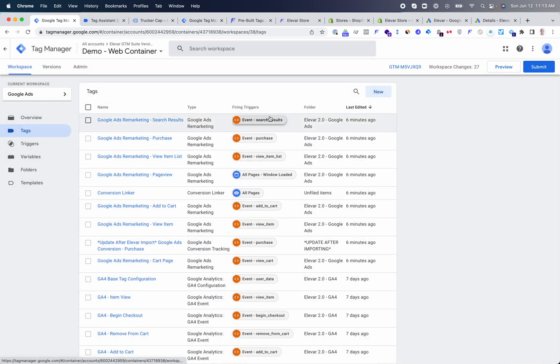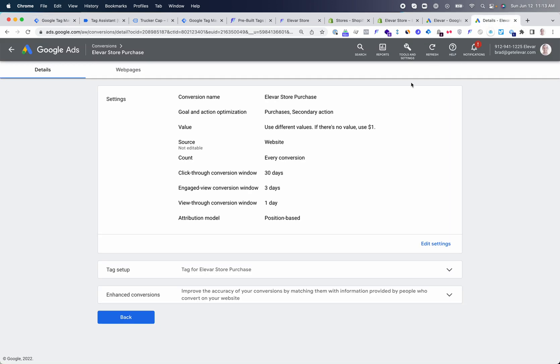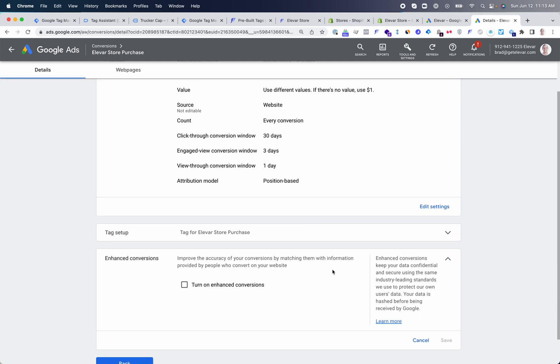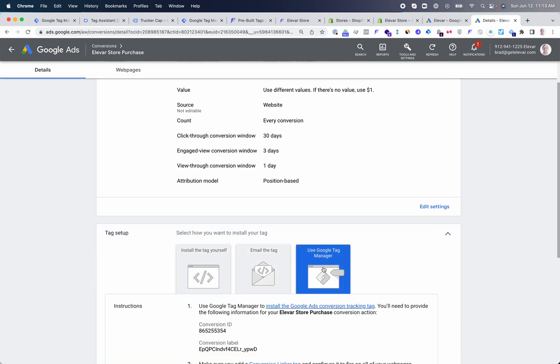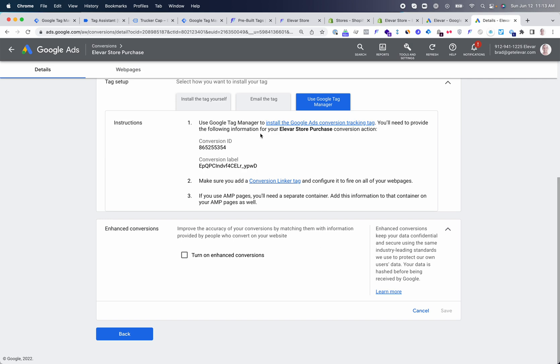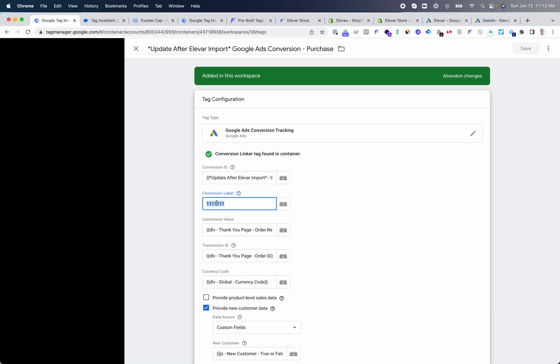For your conversion events, there is an additional step here. You'll see the purchase conversion event. Inside Google Ads, once you create your purchase event or use an existing one, we'll go through the tag setup, grab your conversion value, and paste this into our conversion value here.